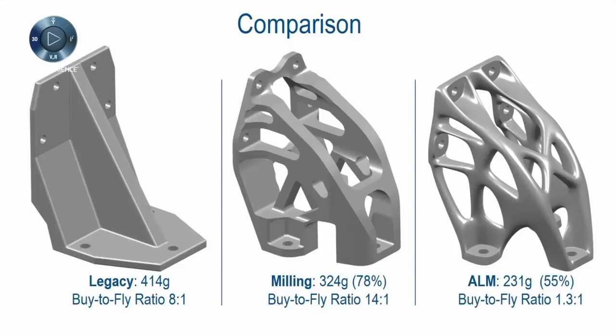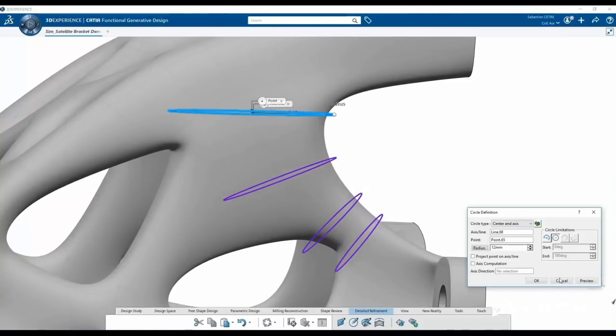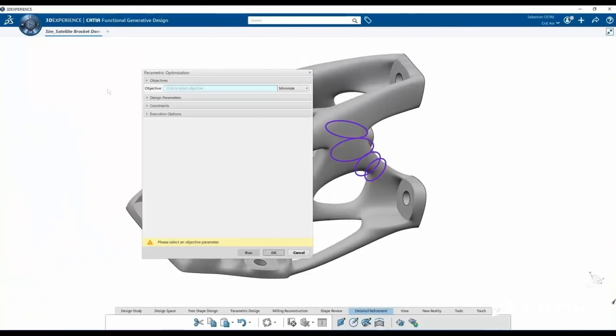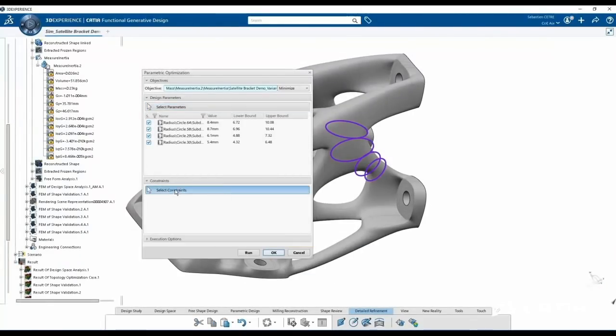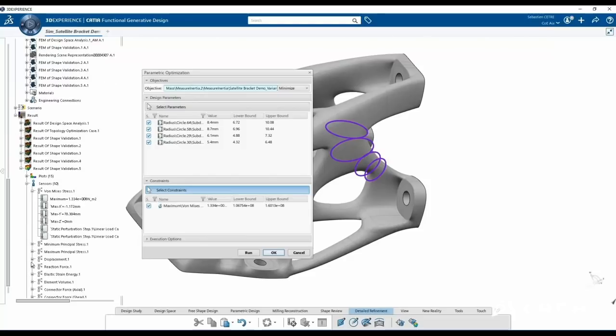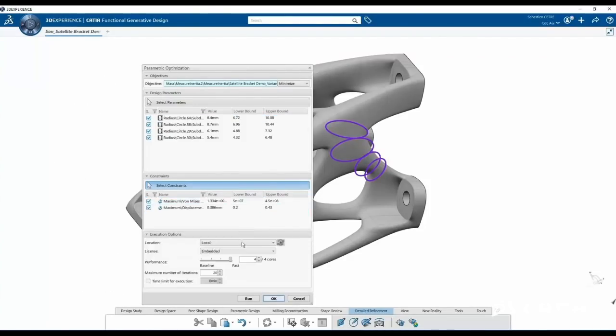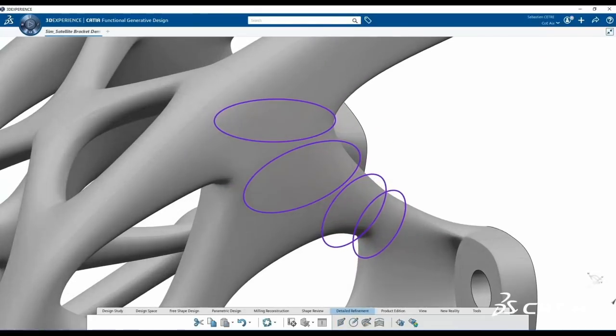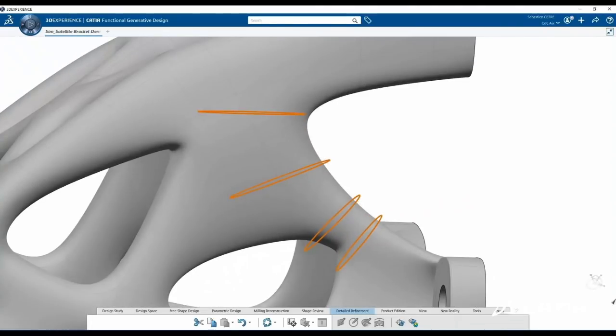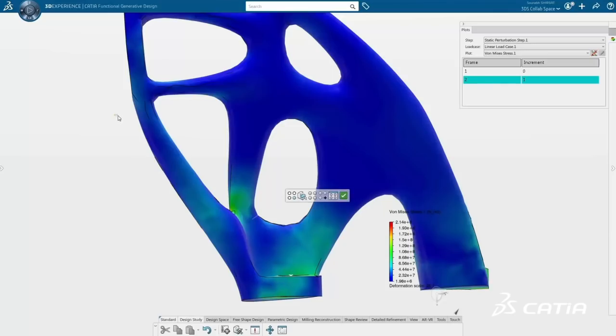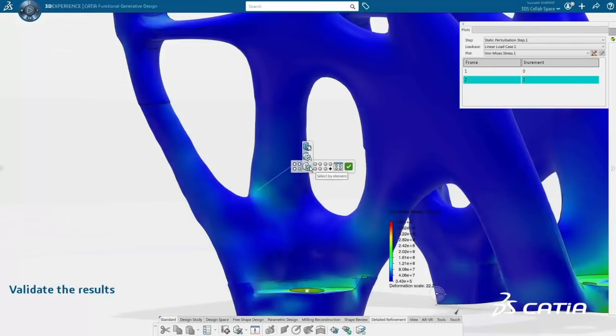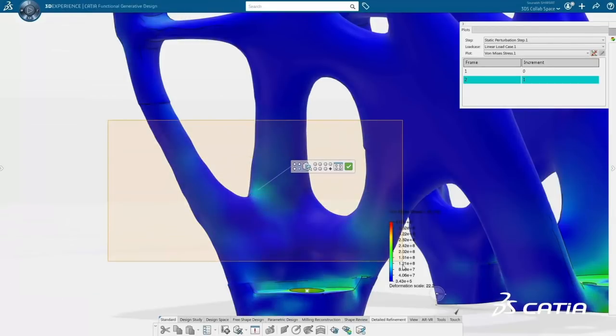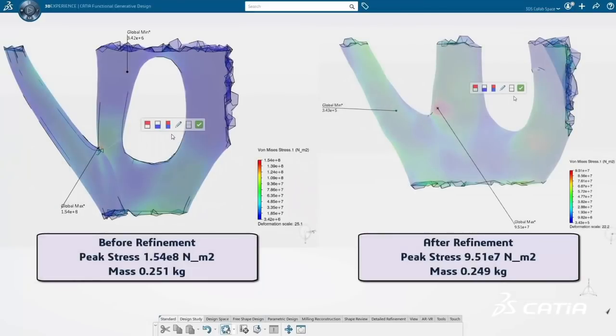You can also better control design of optimized milled parts by defining milling specifications. A new extension role, function-driven refinement designer, enables further refinement and convergence of an optimized shape globally or locally without rerunning the full optimization. Either tune parameters, setting acceptable ranges, or simply let the software optimize the outer shape to lower stress peaks.